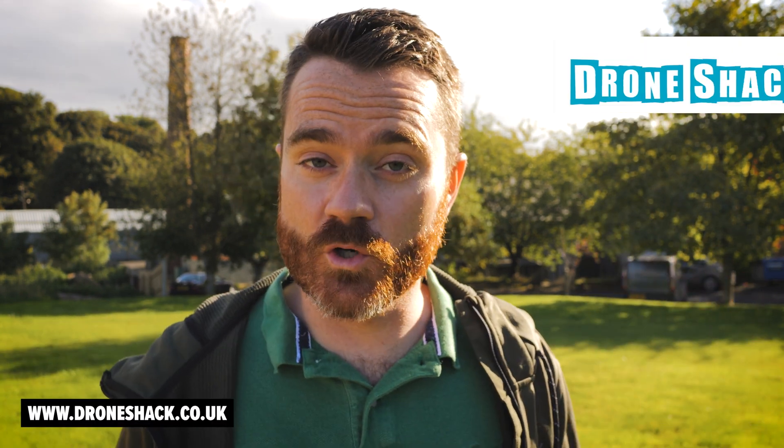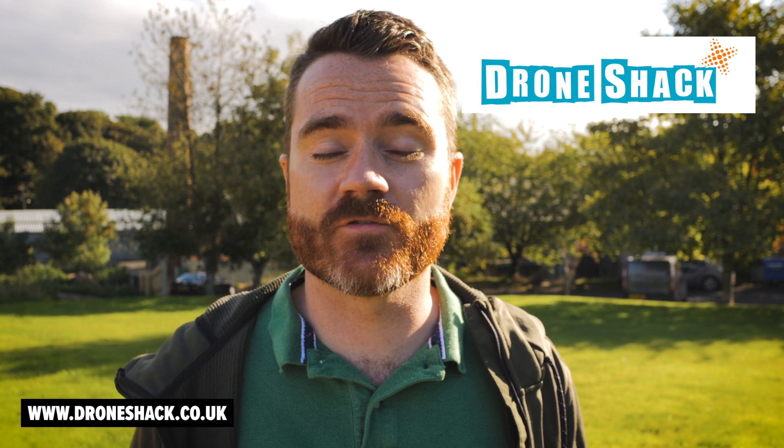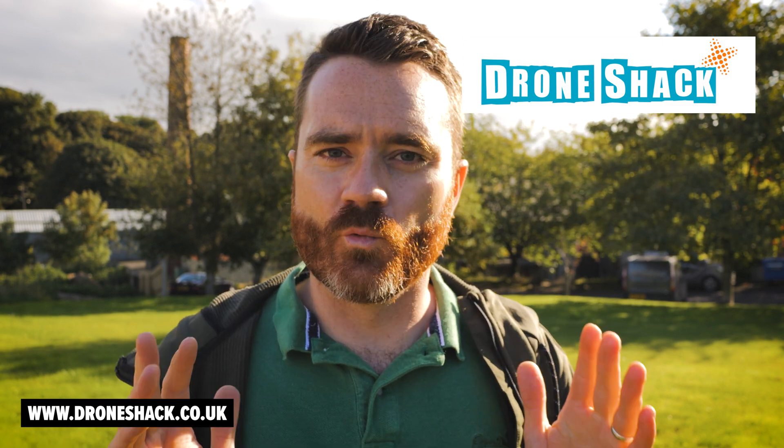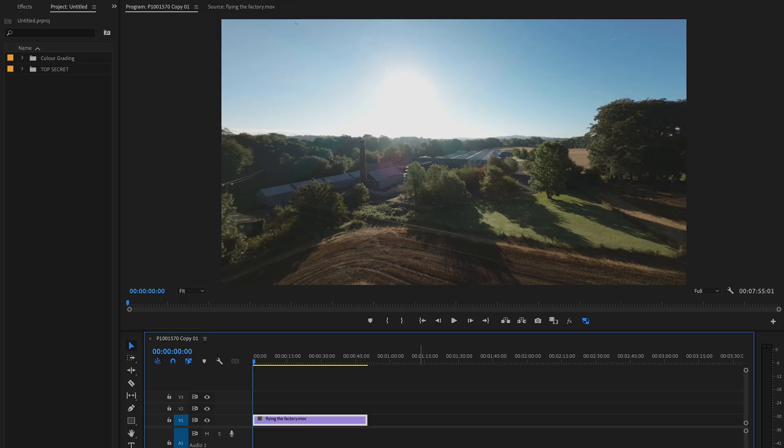And thanks of course to the Drone Shack for sponsoring this video. More about them later but let's jump right in.